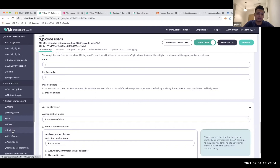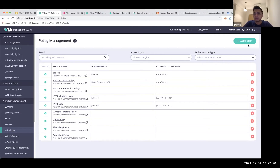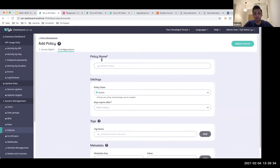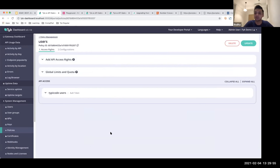Instead, we have the concept of policies — overarching rules of engagement that you can define, taking into account security and also rate limiting and quotas. I'm going to add a policy using my Typicode Users API, give it a name of 'users', and keep an expiration of six hours. If your security and rate-limiting requirements are the same for, say, a hundred APIs, you can simply create one policy and generate a key for all of them.